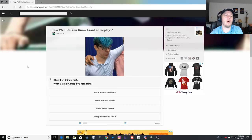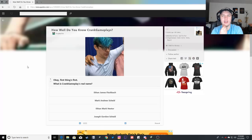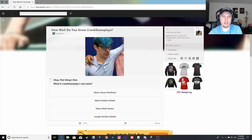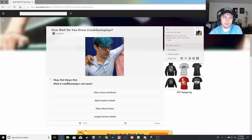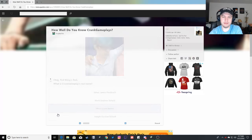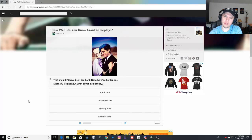All right. Well, I got some time. I'm going to go ahead and do another quiz on CrankGameplays just because I want to see if there are any questions that change. First things first, what is CrankGameplays real name? That would be Ethan Mark Nestor.